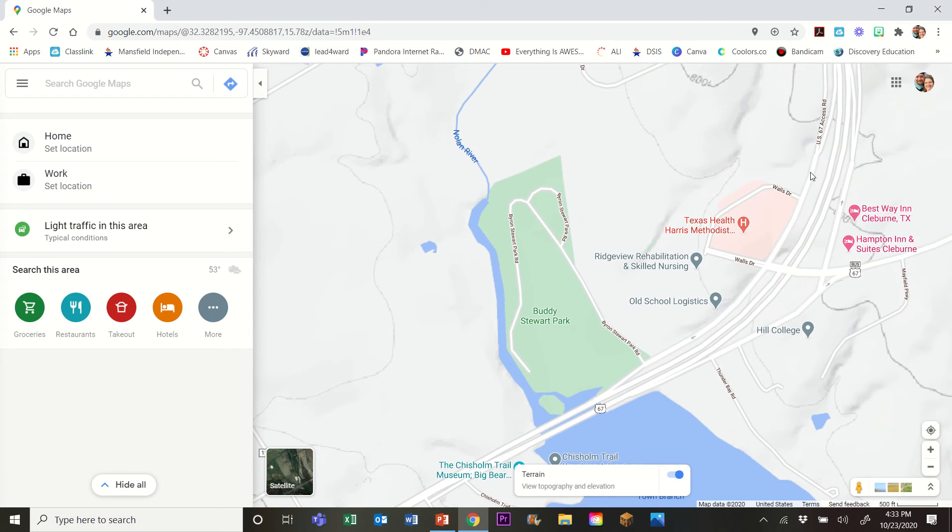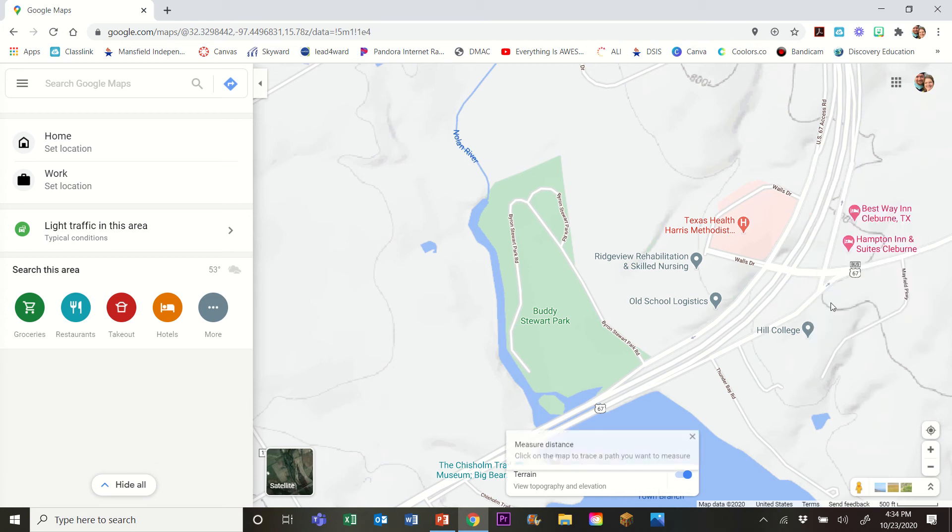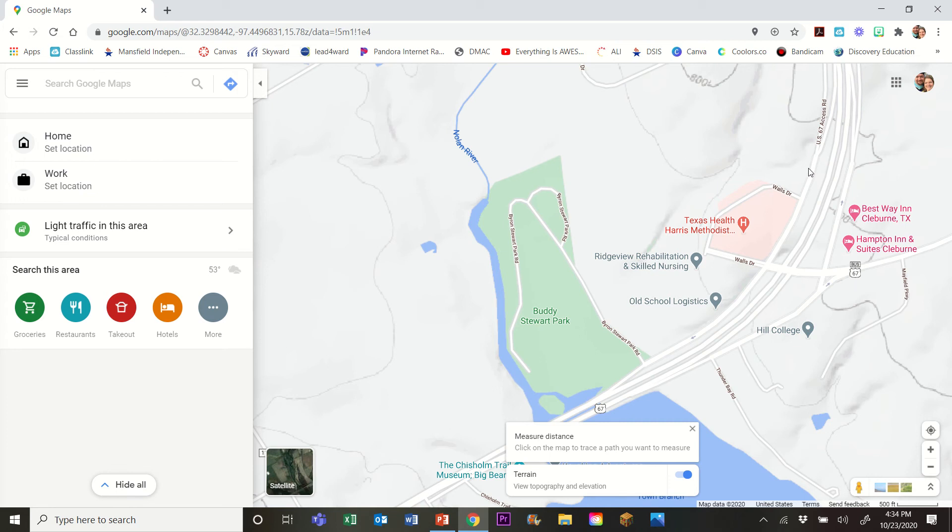So the first thing I'm gonna do is I'm gonna right-click where the edge of the road is. Now you've got two things you can do here. You can start by doing the directions which will help with the elevation, or you can measure the distance which will actually show you the actual route. So I'm actually gonna start with measure distance, and when you first right-click and measure distance, you'll notice that nothing happens.